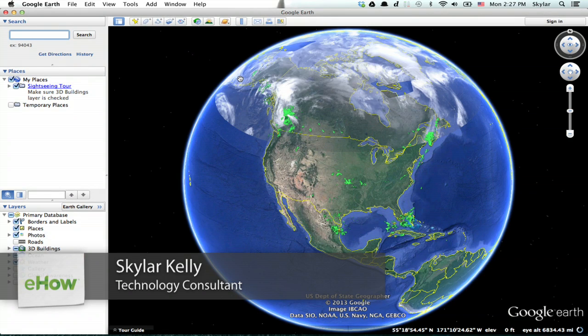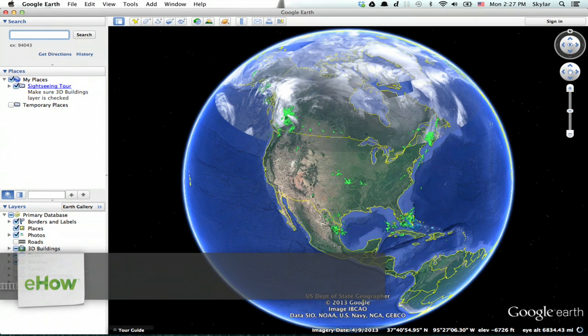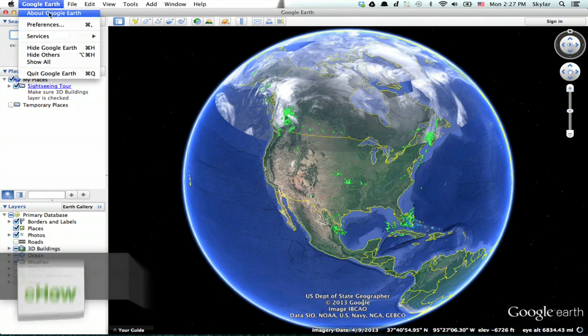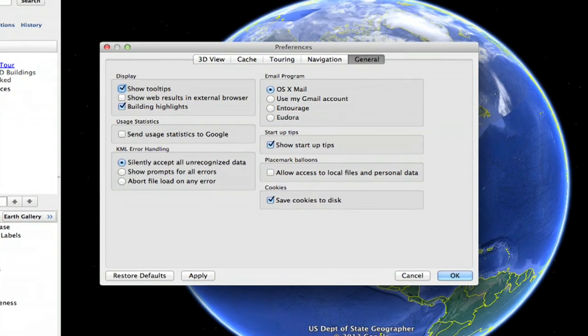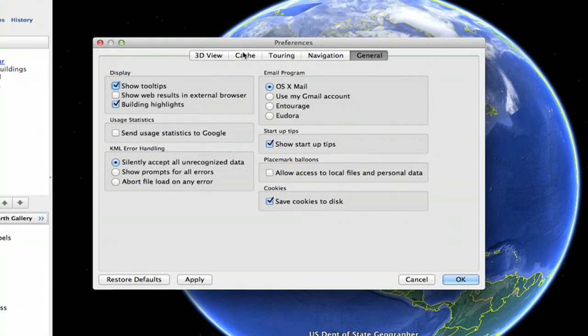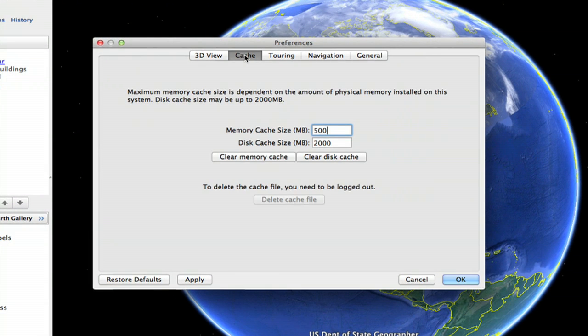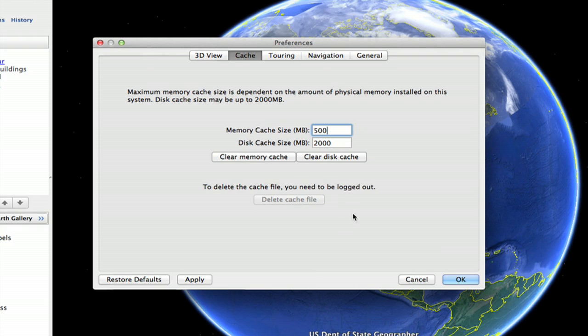Here we are in Google Earth. If you click Google Earth, Preferences, and then Cache, you'll see a gray option to delete the cache.